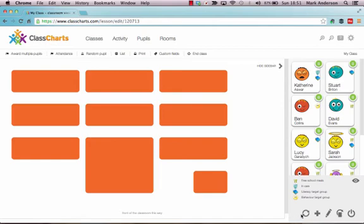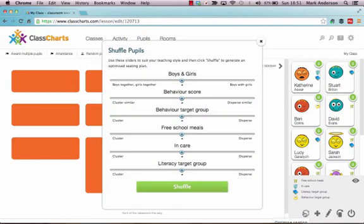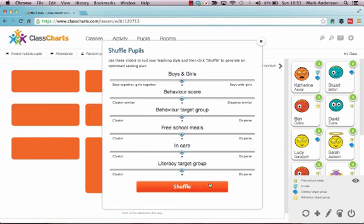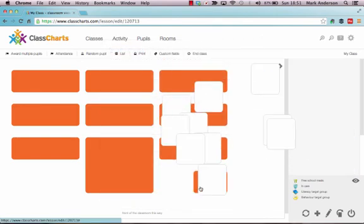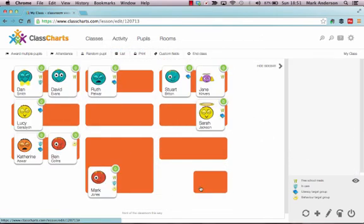I then, as you saw before, can then assign the class based upon their various settings that I want on here. Choose Shuffle. There they are all put in.